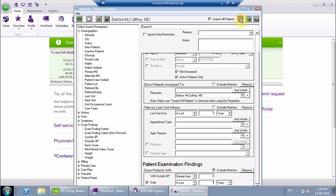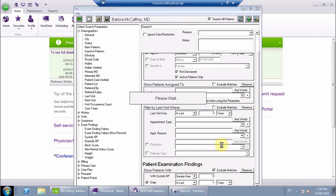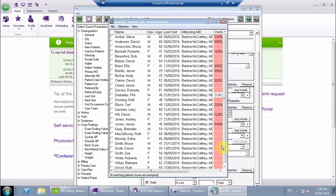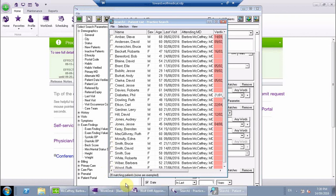So we would just search that, and that's going to give us a number. We get 28 patients in this instance who have not had a blood pressure done within the last one year.